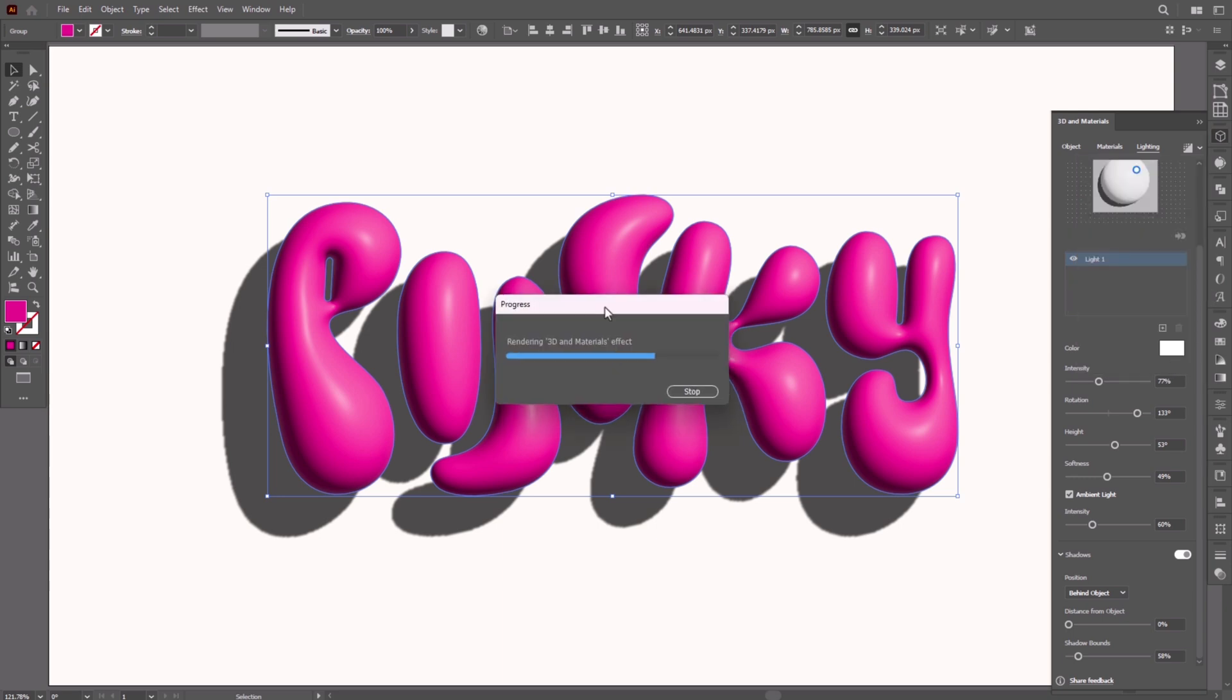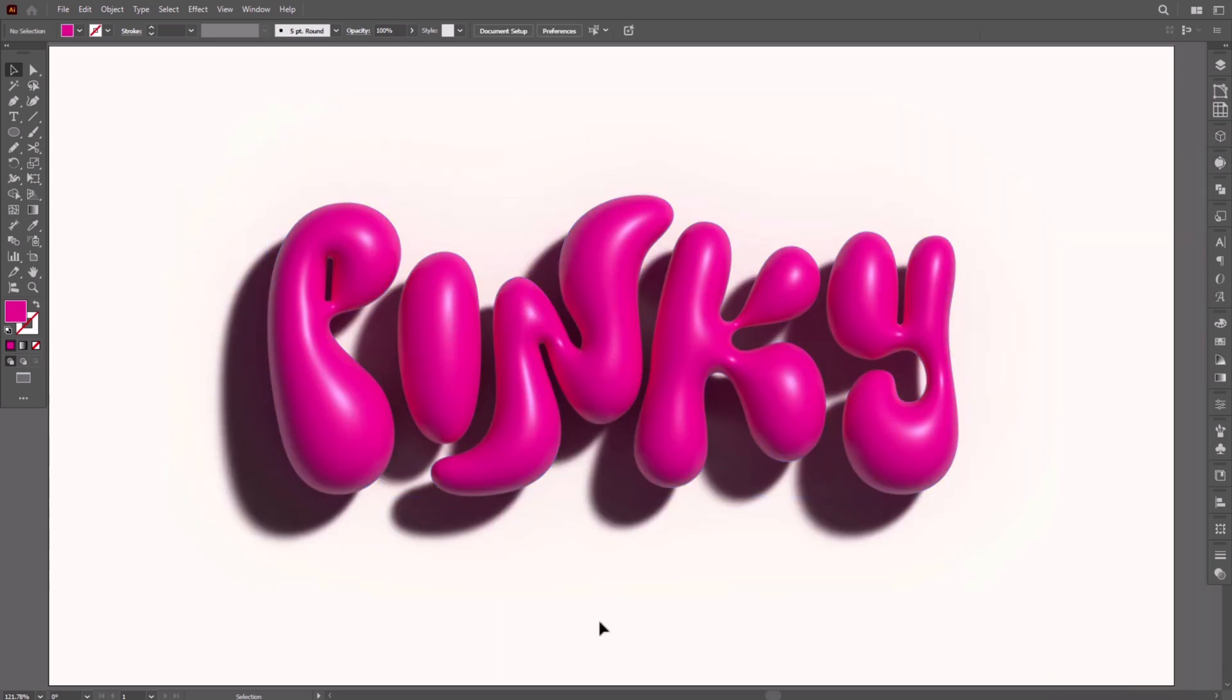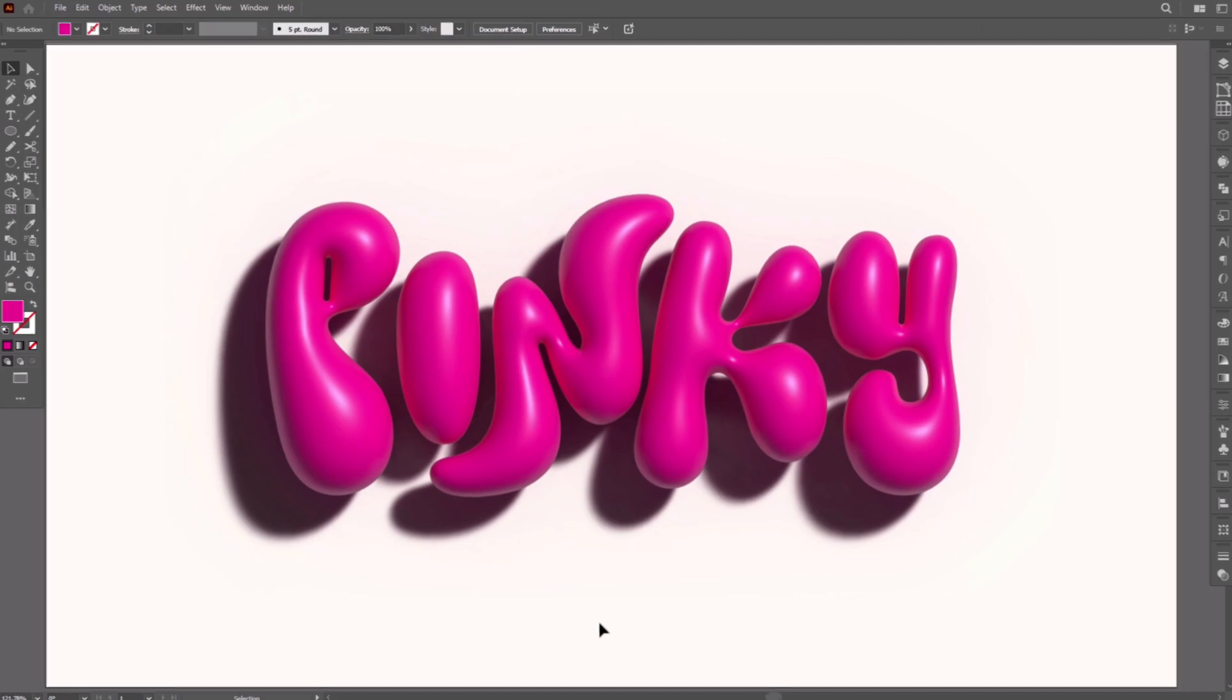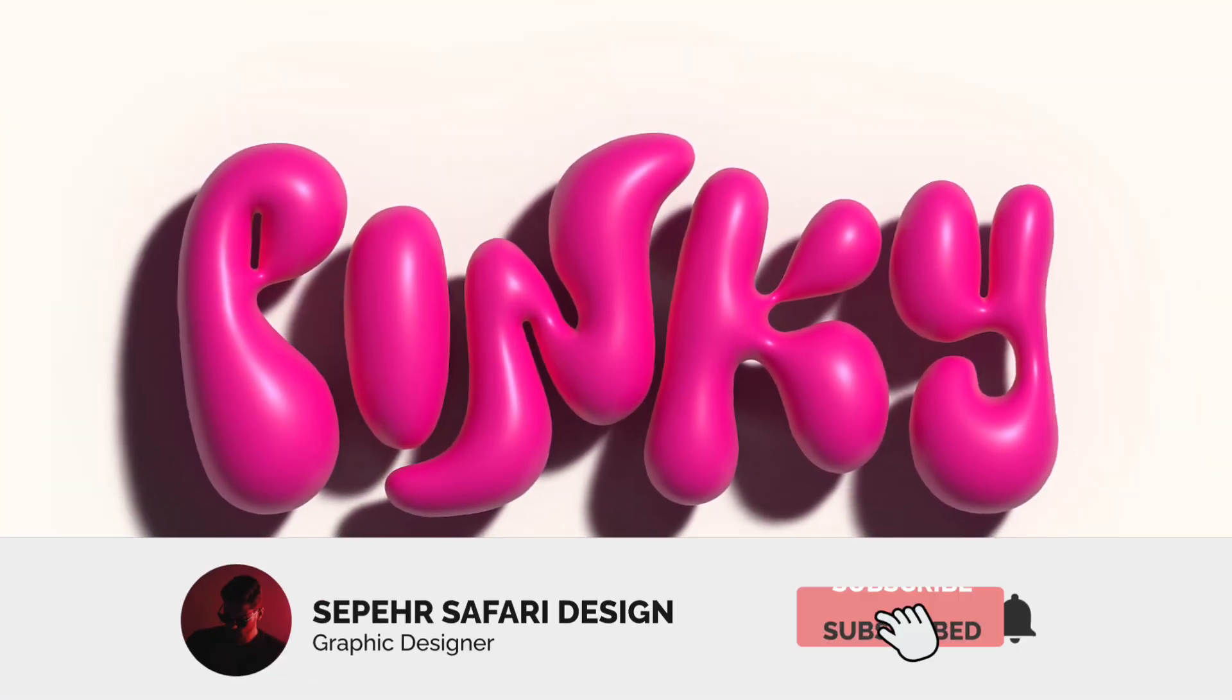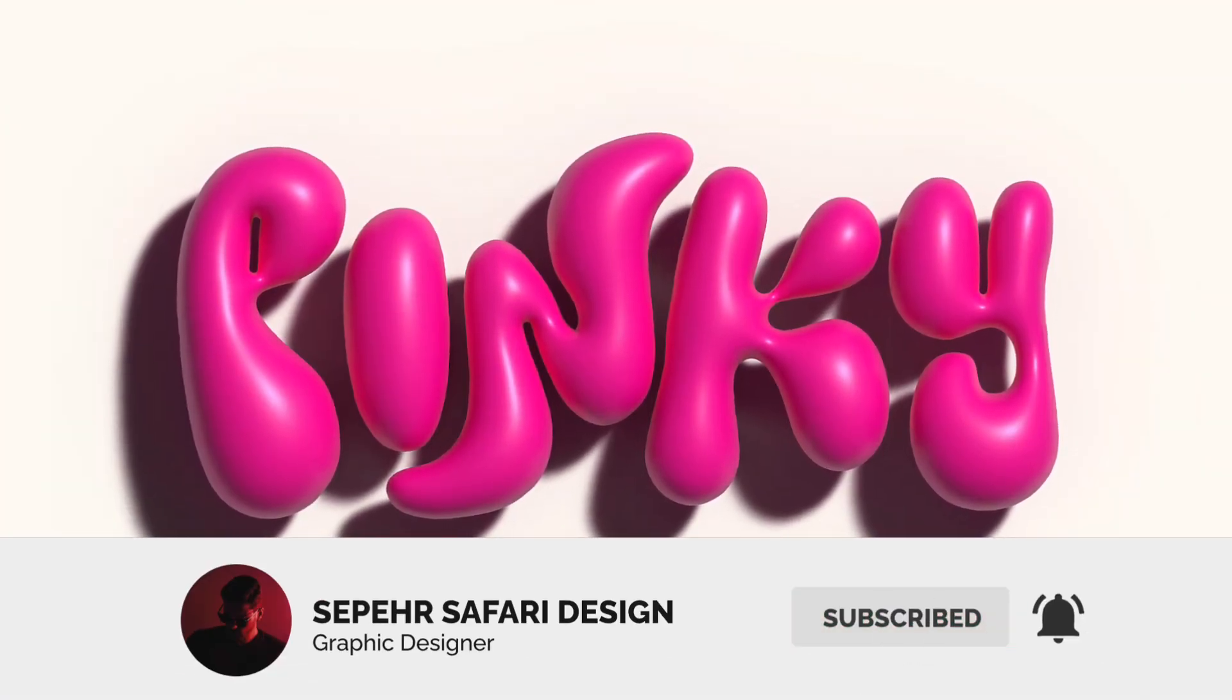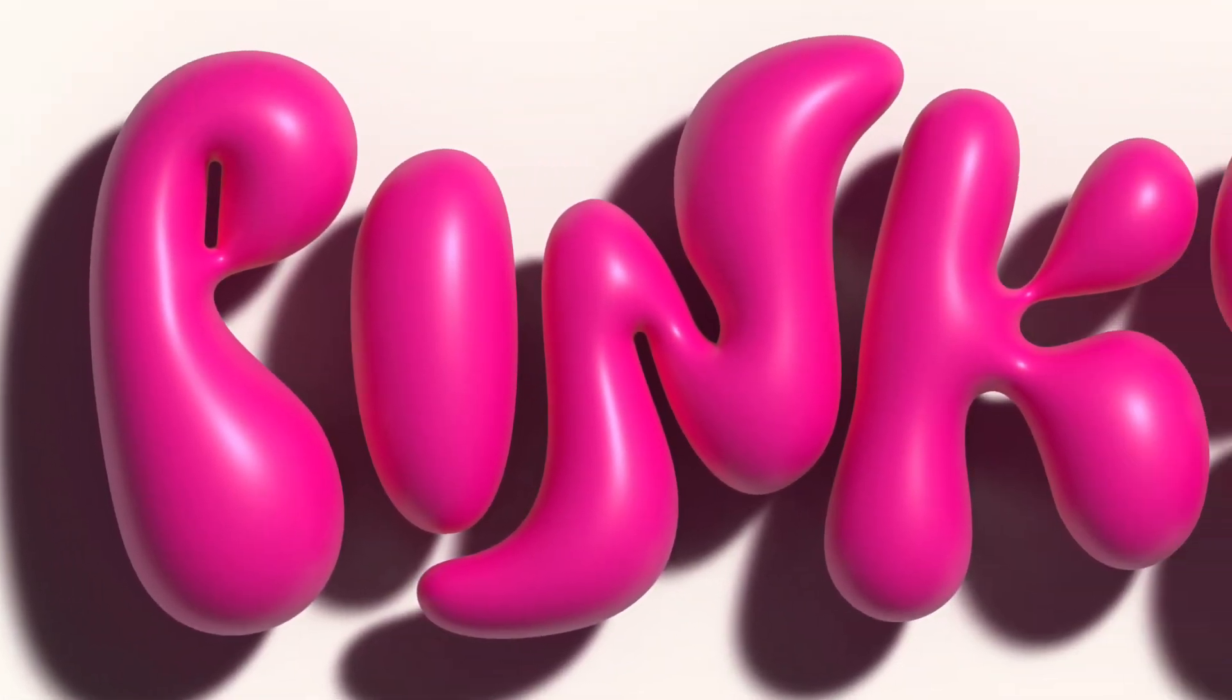And this is how you create this gravity bubble text effect here in Illustrator. Thanks for watching. Don't forget to like, subscribe, and check out more videos on the channel.